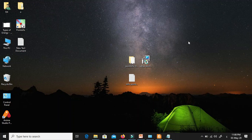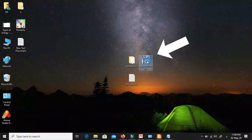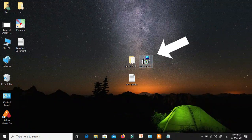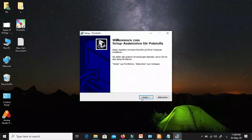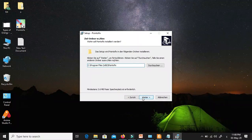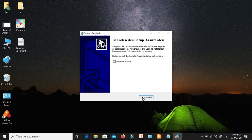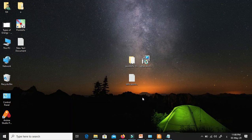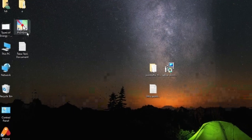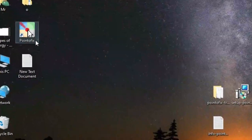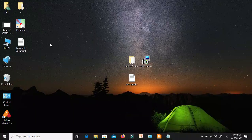Now we are going to set up this application on our laptop. I double-click and start the setup — I can proceed. Now I finish — so easy! This is the application PointoFix. The next step is to go to the translation file.